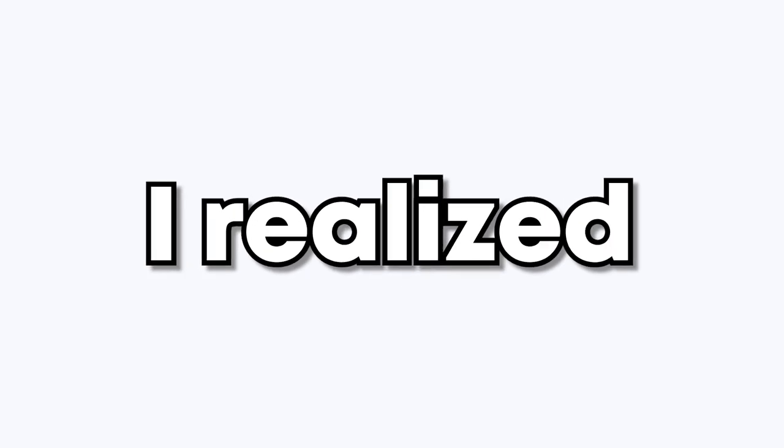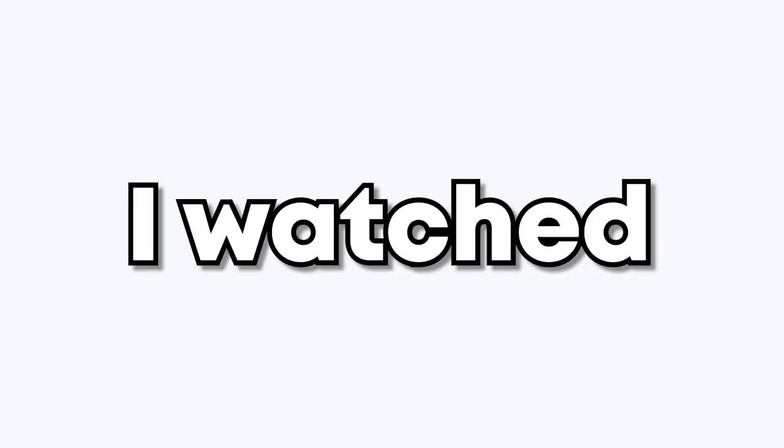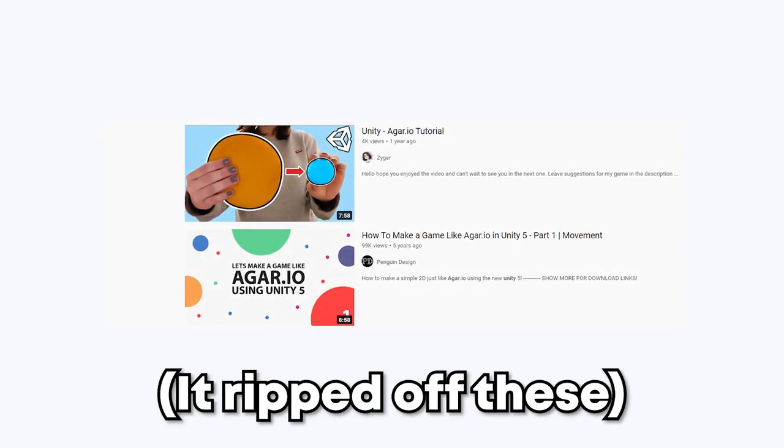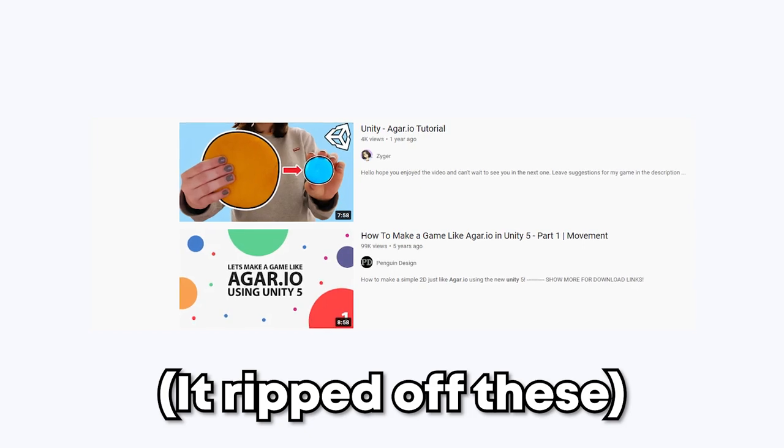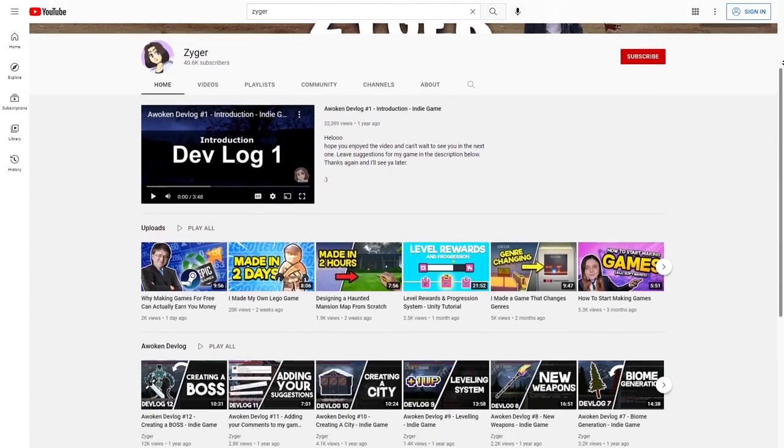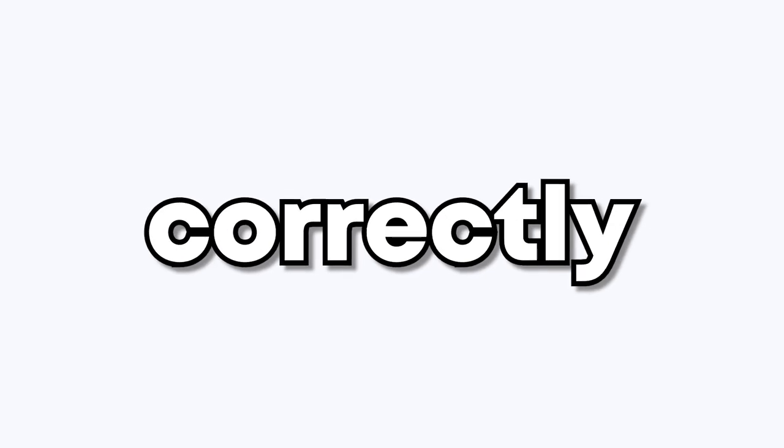And after digging a little bit deeper, I realized that this was because the tutorial I watched was literally just a really bad ripoff of someone else's tutorial. Anyways, after that, I found a tutorial by Zyger on how to make the game, but correctly.